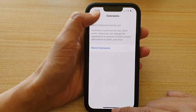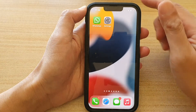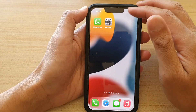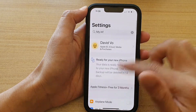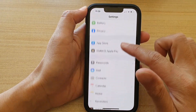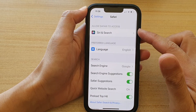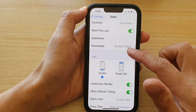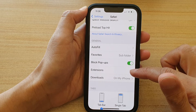First, let's go back to the home screen by swiping up at the bottom of the screen. On the home screen, tap on Settings. In Settings, go down and tap on Safari. In the Safari settings page, go down to the General section and tap on Extensions.